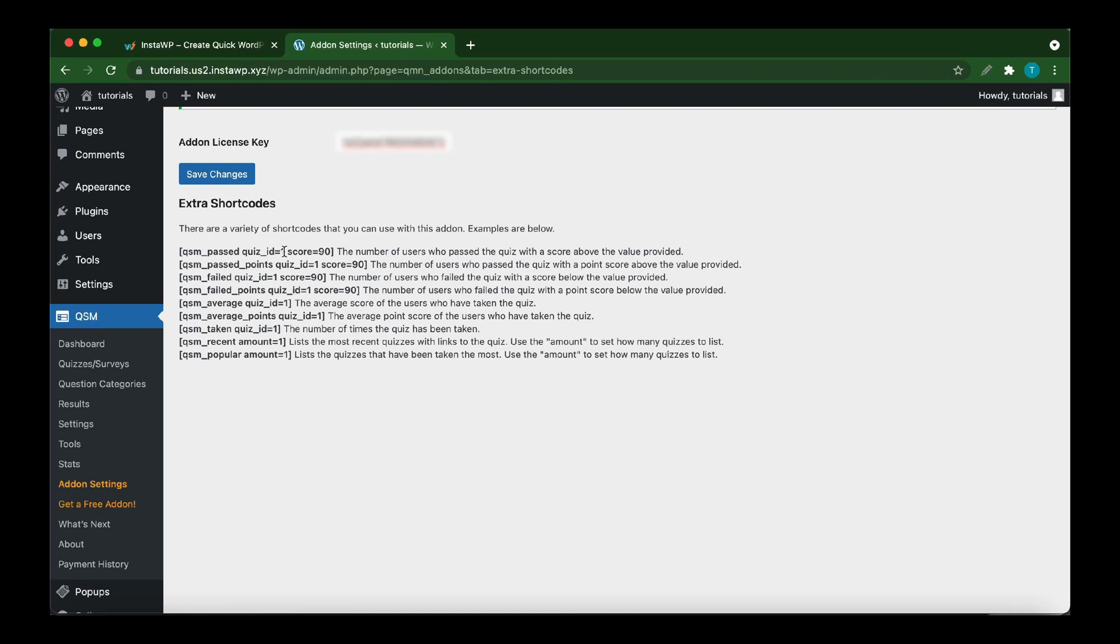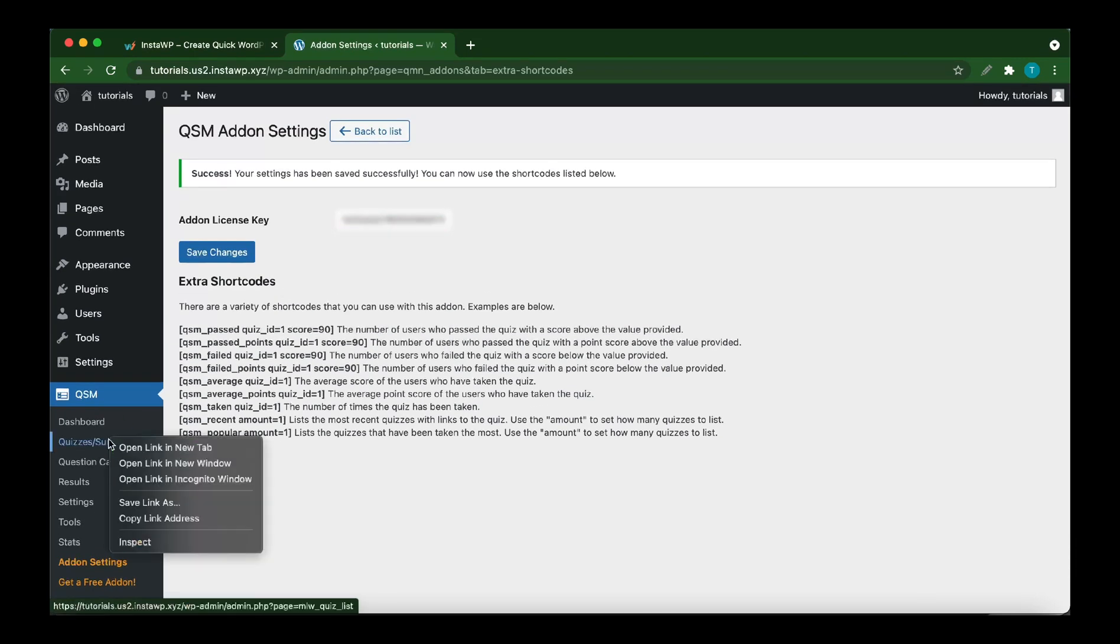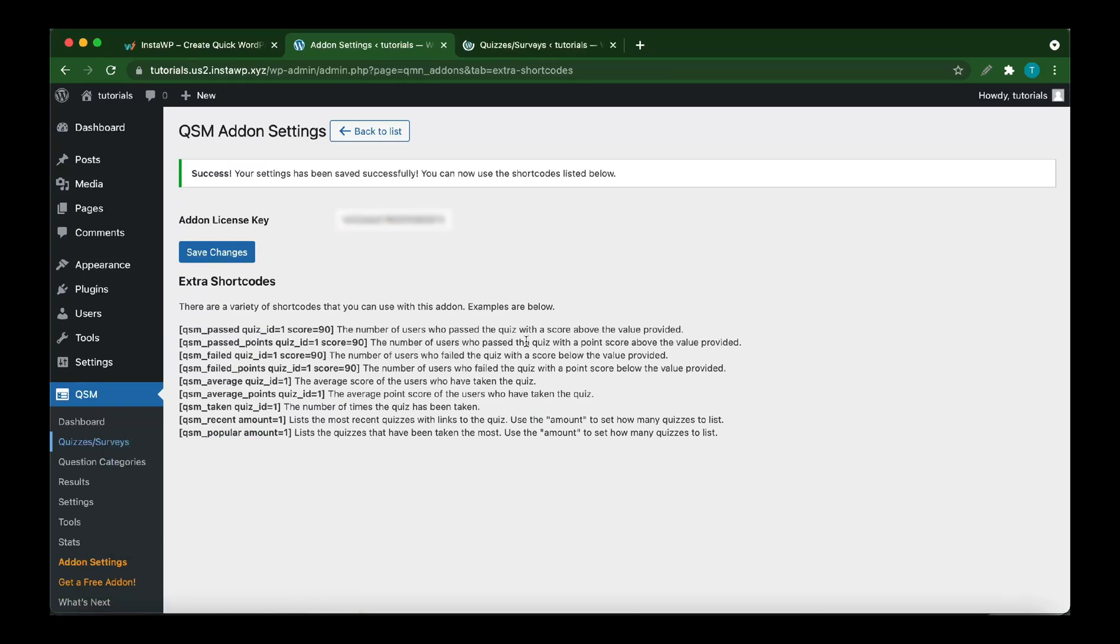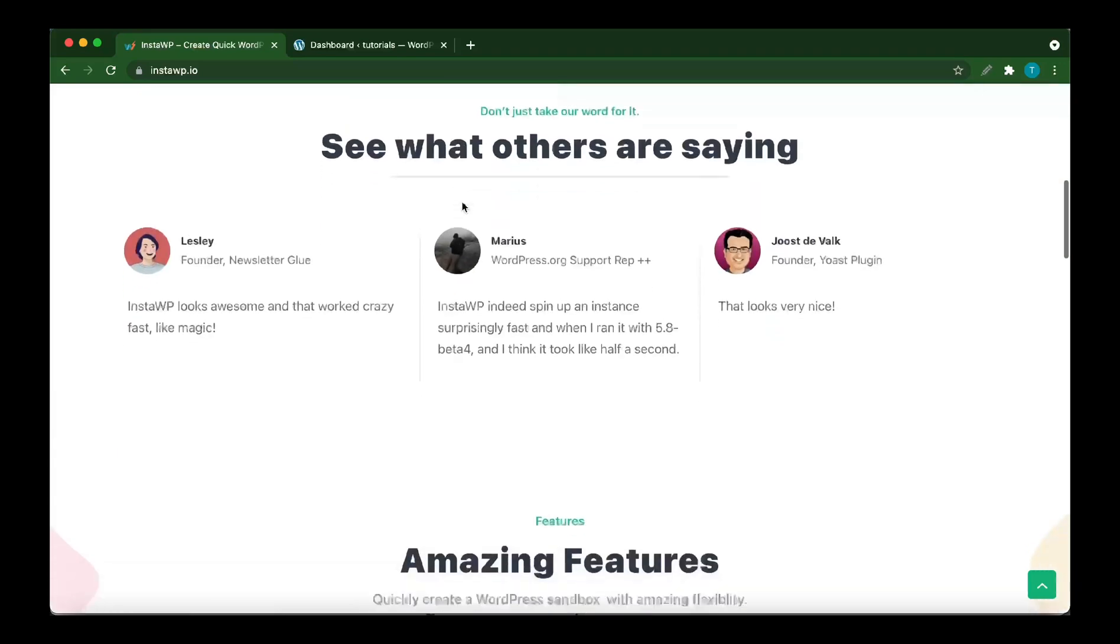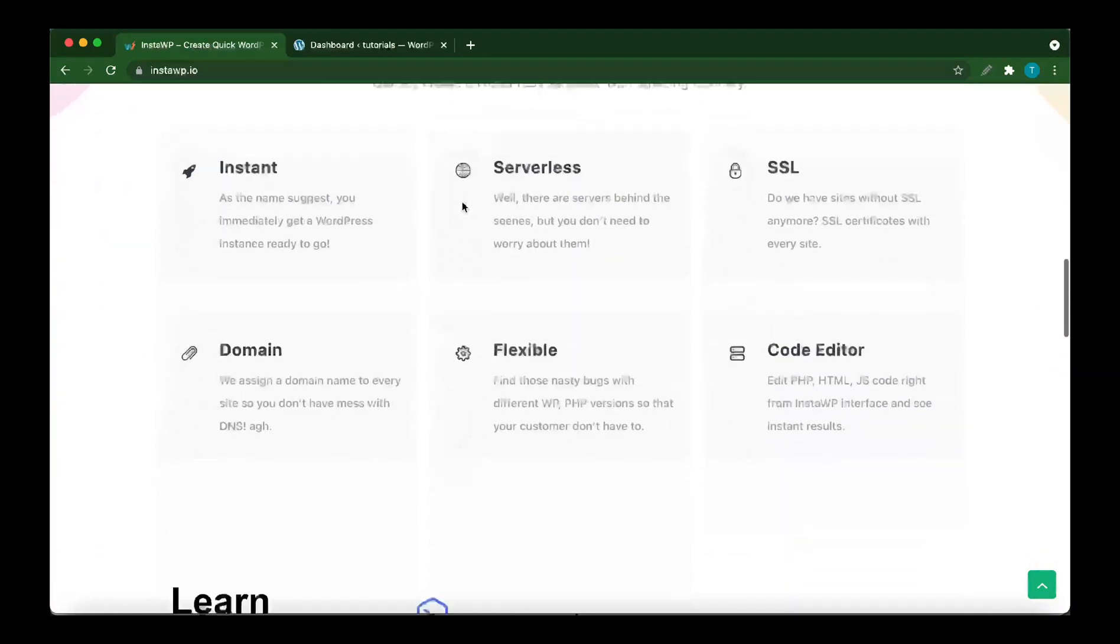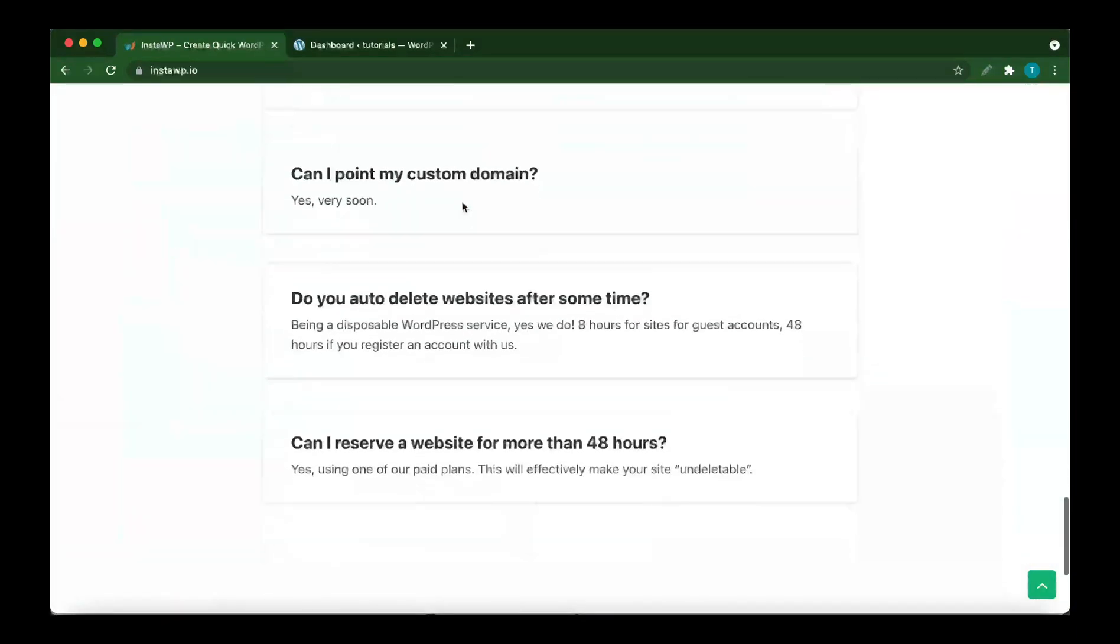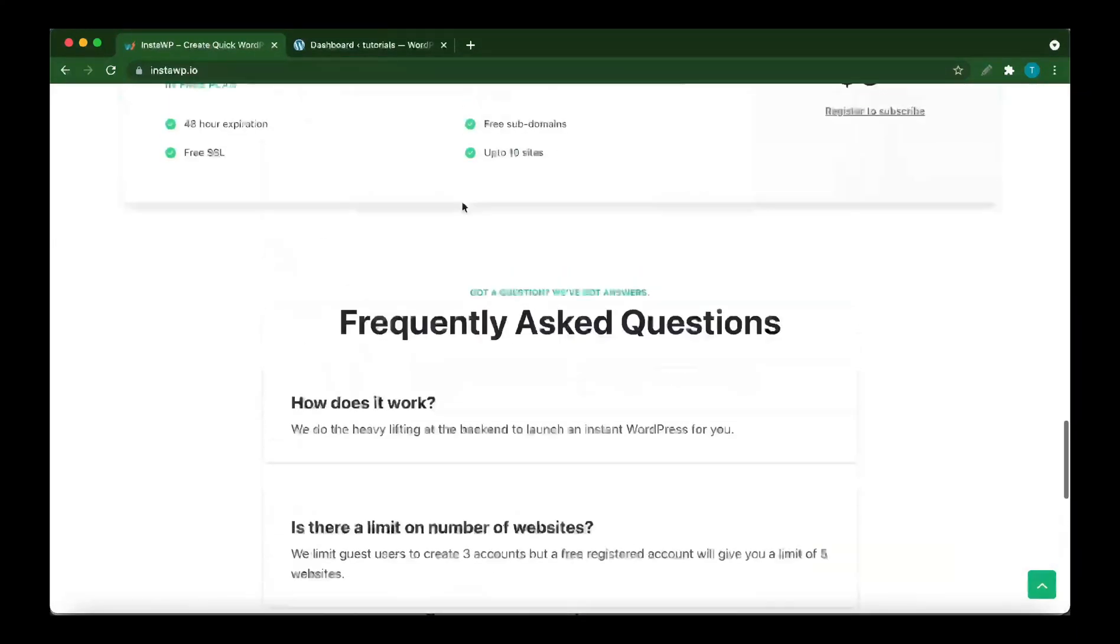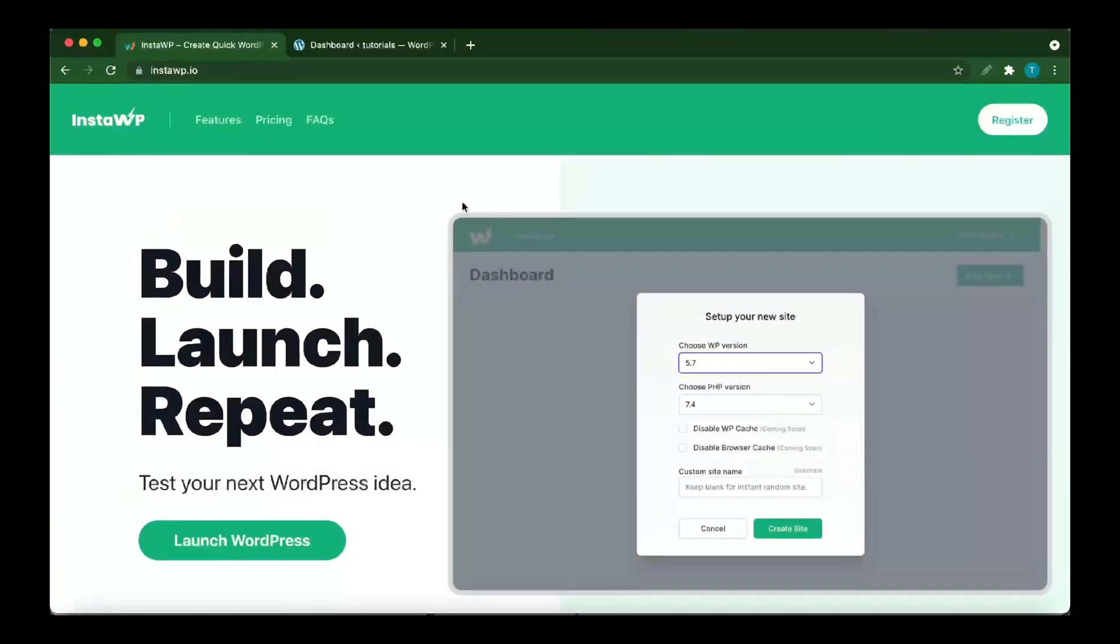Hello and welcome to another video. Today we are going to be setting up the Extra Shortcodes plugin by QSM. You can use a service called InstaWP to quickly launch your own disposable WordPress environment. It has amazing free and paid features, so check out their website at instawp.io.